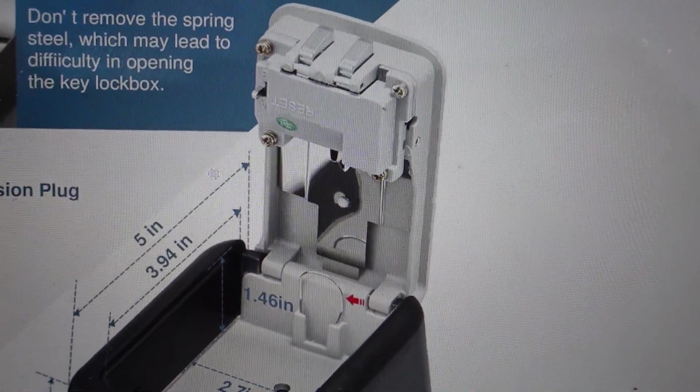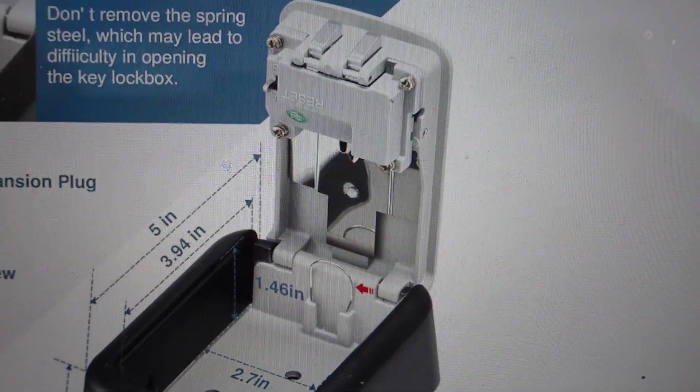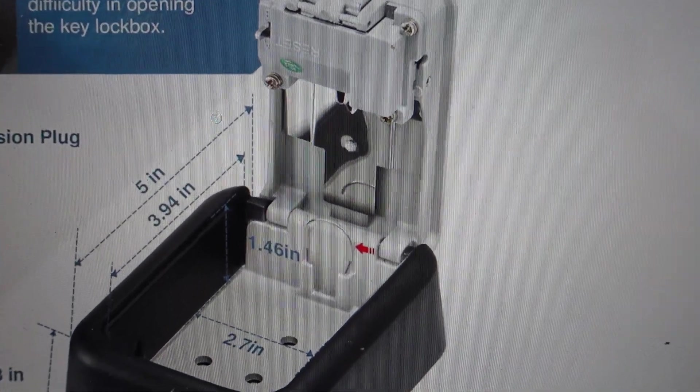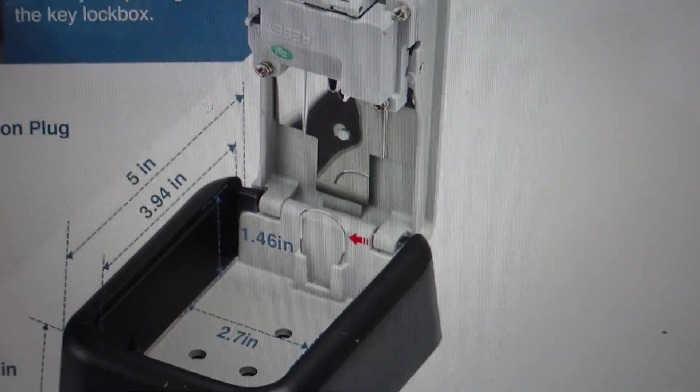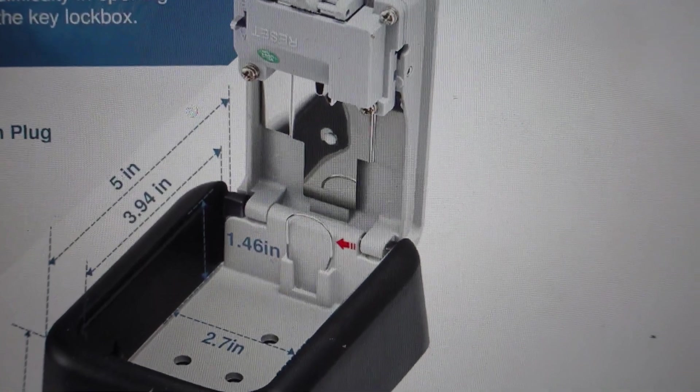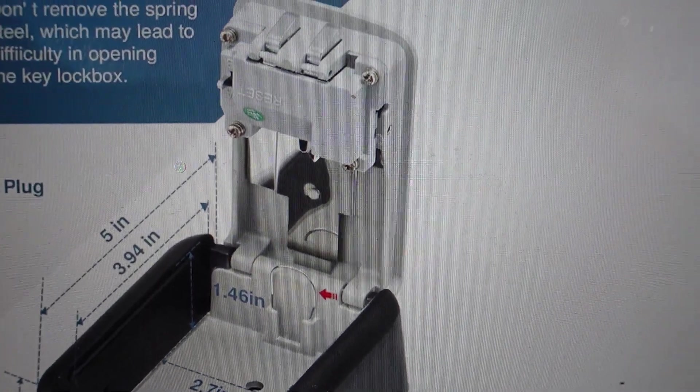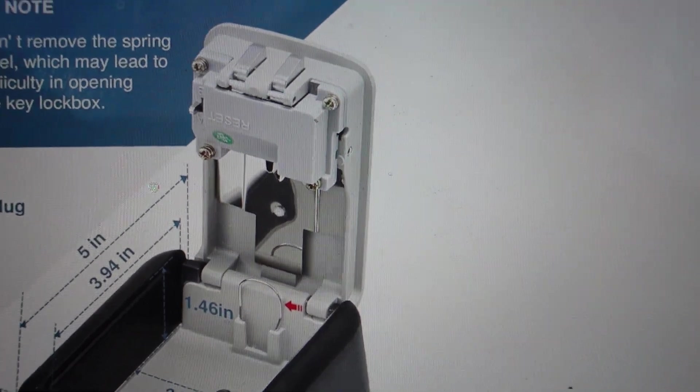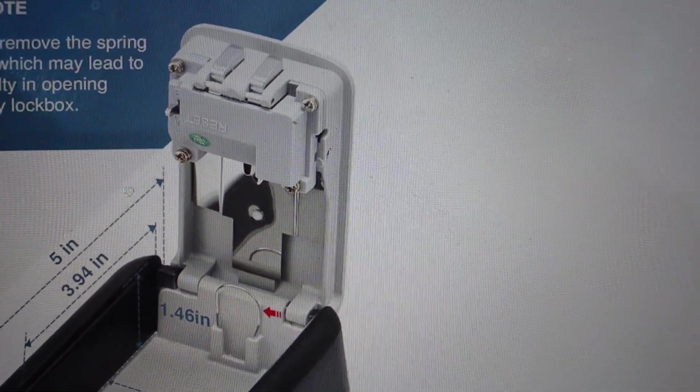It's super simple to do. You actually don't even need the combination - as long as the door is open, it's really easy to do.